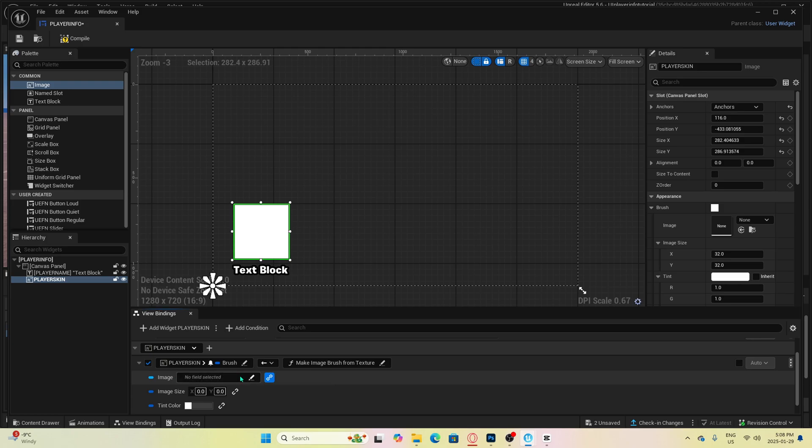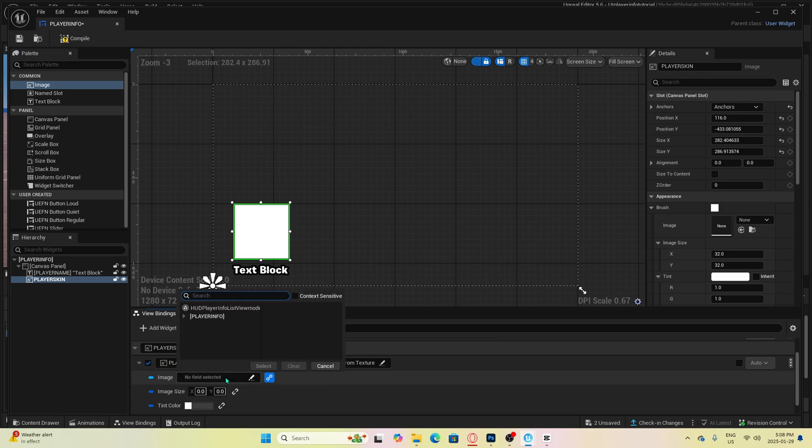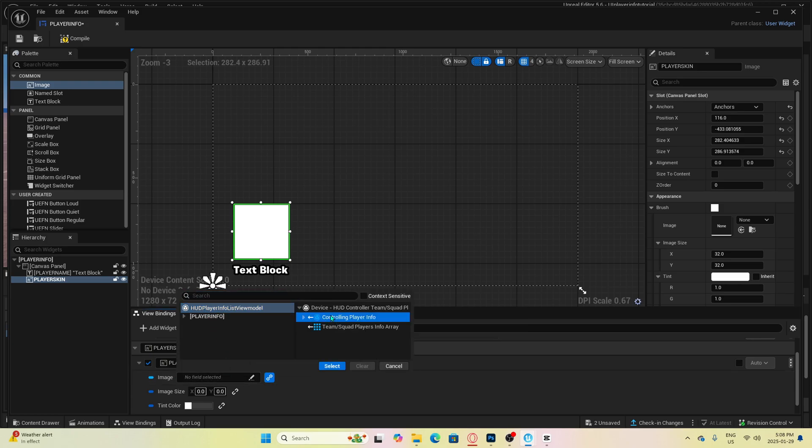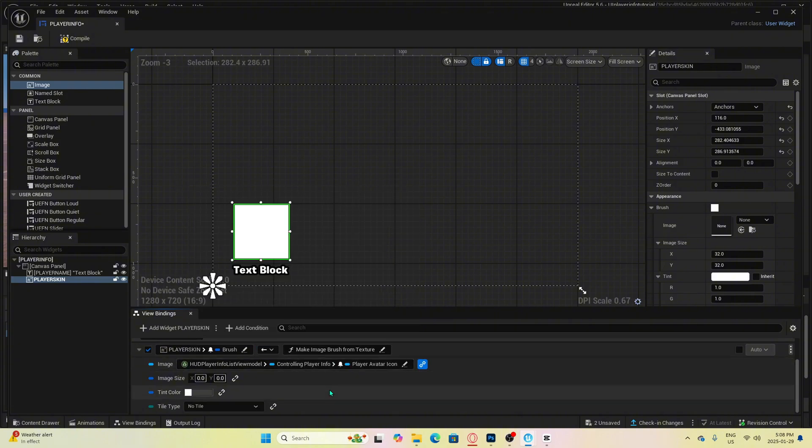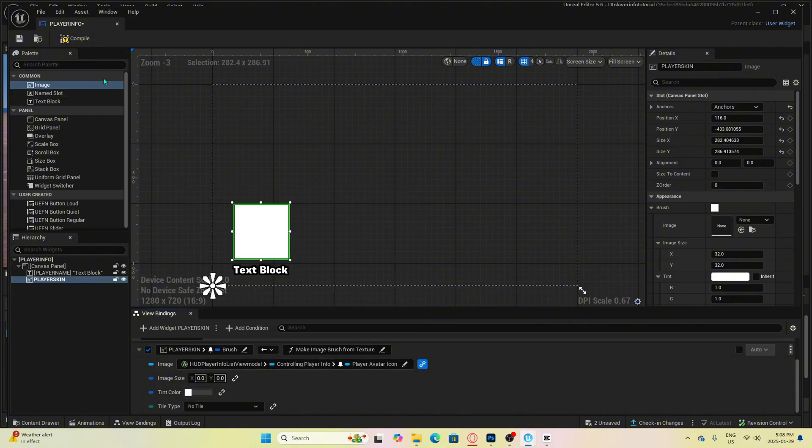Click on the field and select HUD player info list view model, then controlling player info and then player avatar icon. That's all you have to do for this.